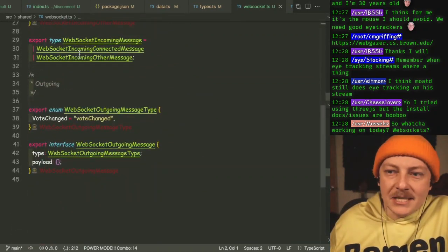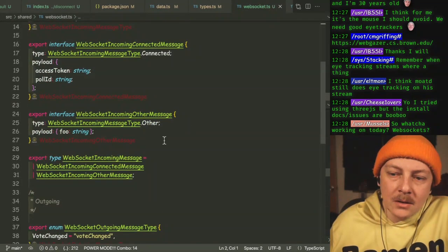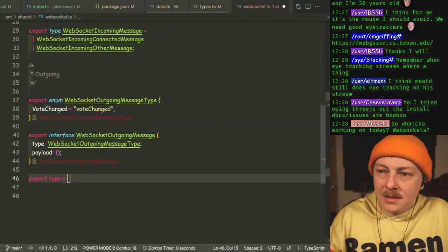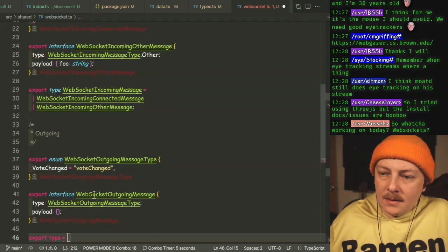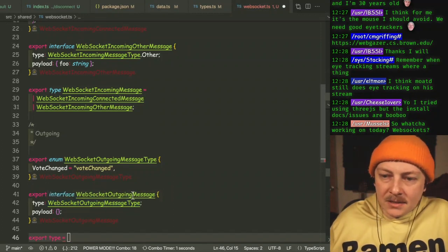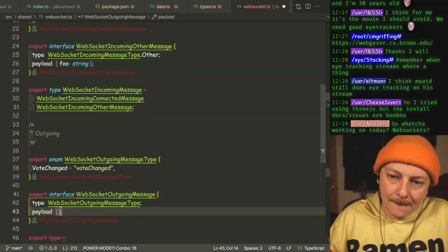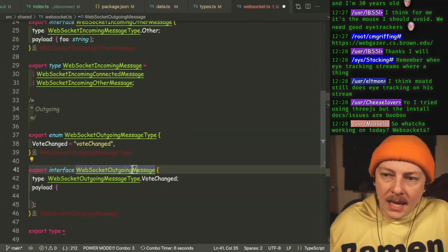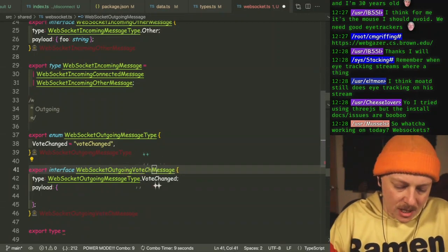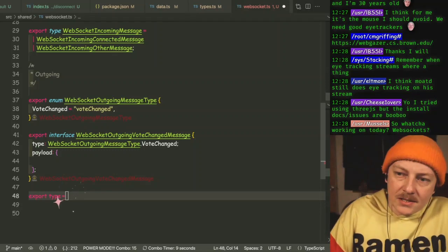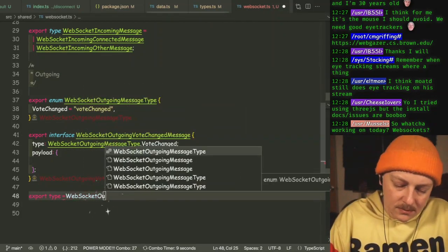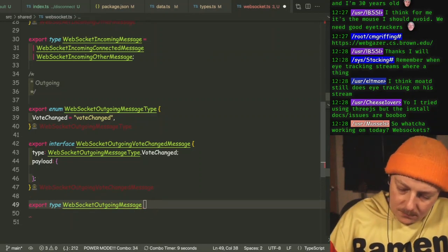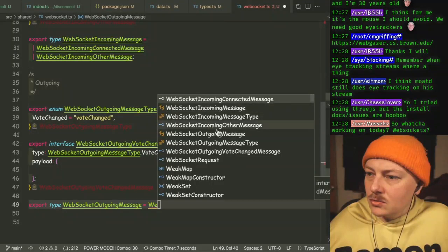All right, so back to what we're doing. I think yeah, we've got some decent types here — we should be able to at least do this. Export type equals... what we end up needing to do is make this its own type. This would be outgoing message type dot vote changed, and this is outgoing vote change. Then our type here is WebSocket outgoing message, and that's a union type of that.